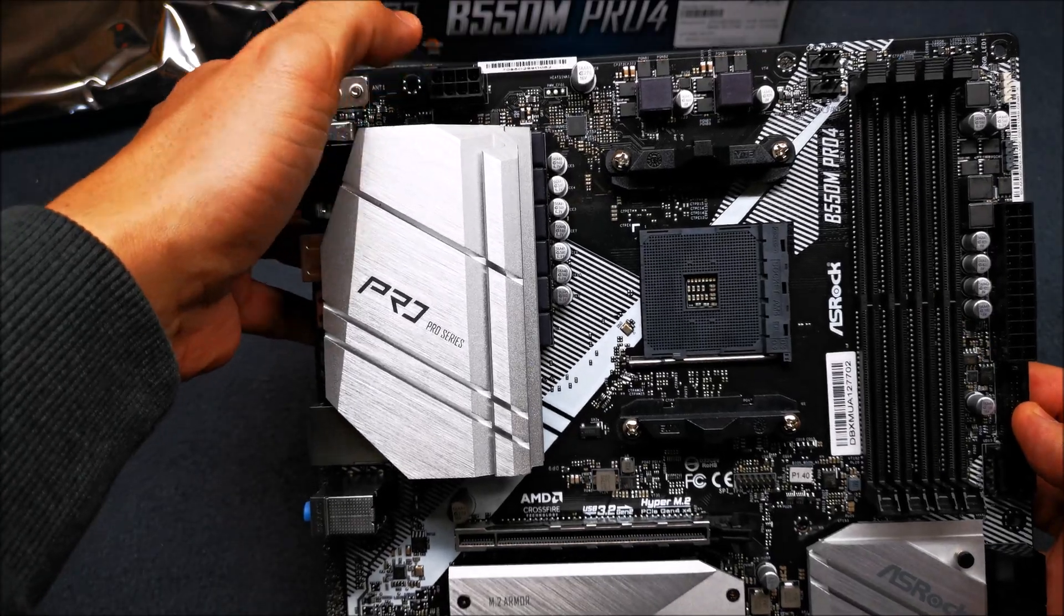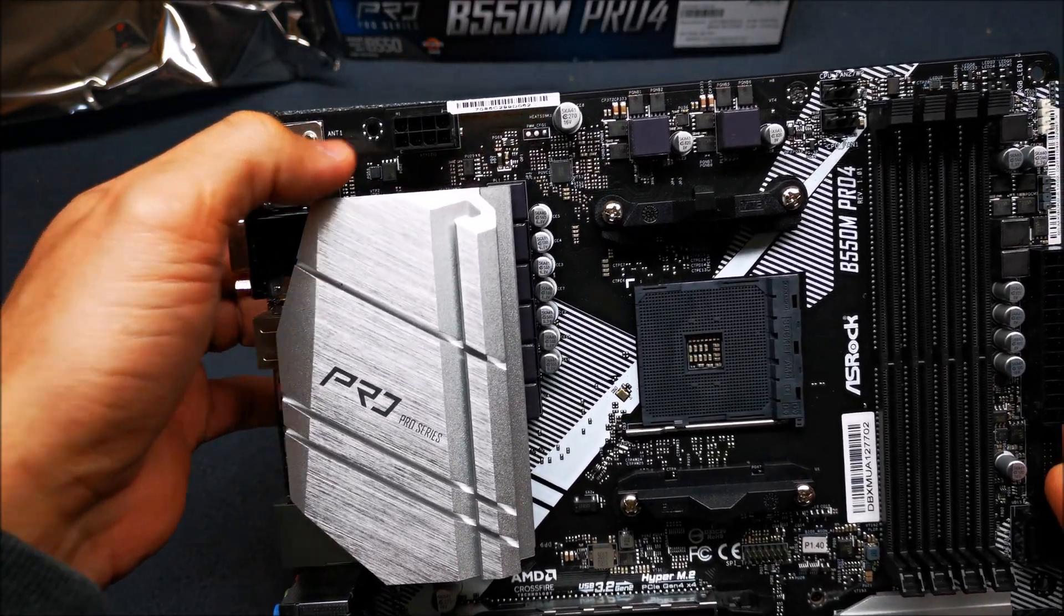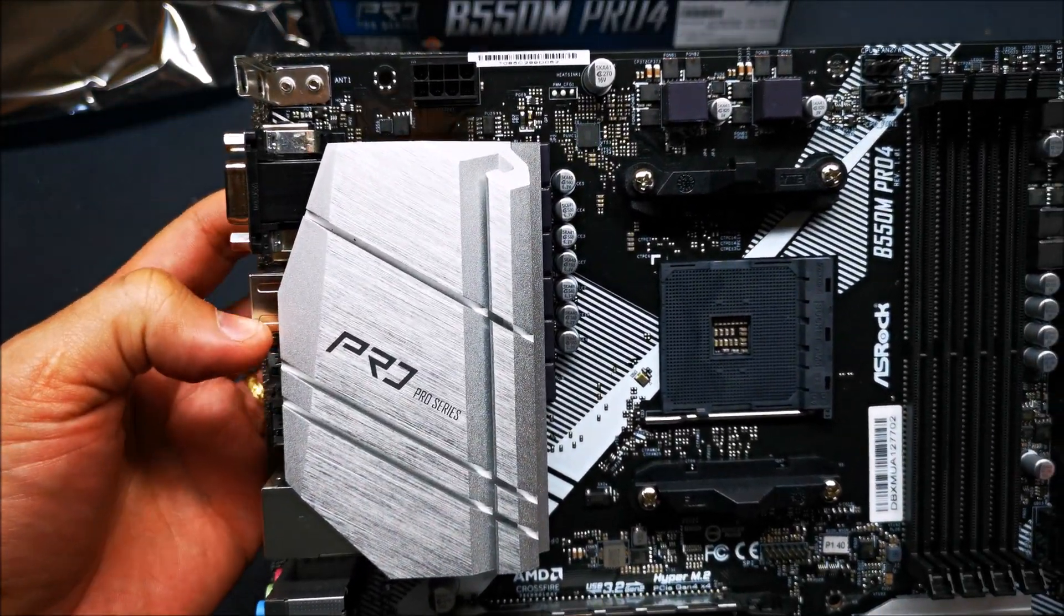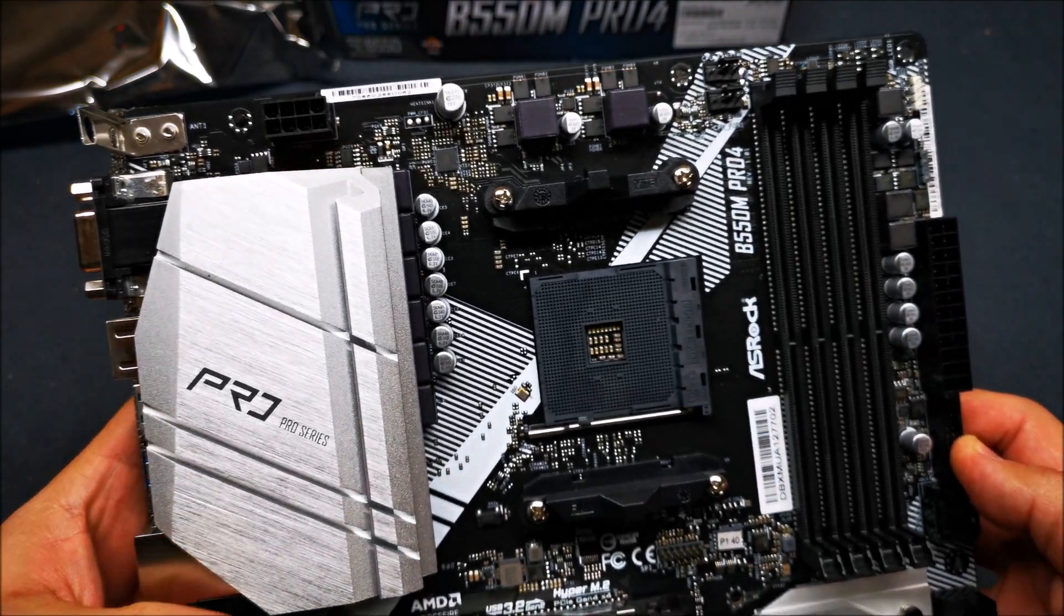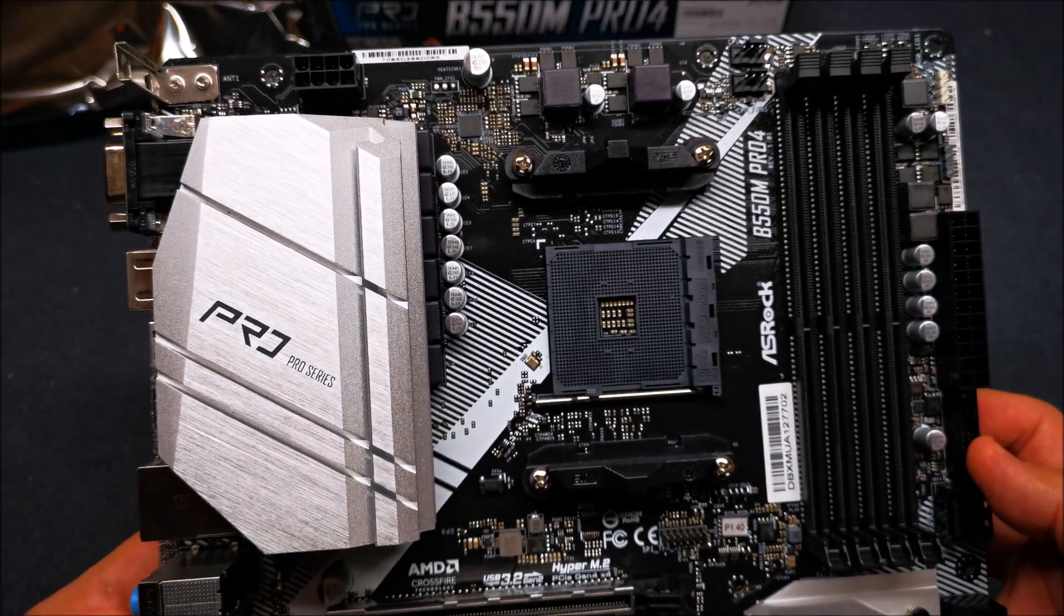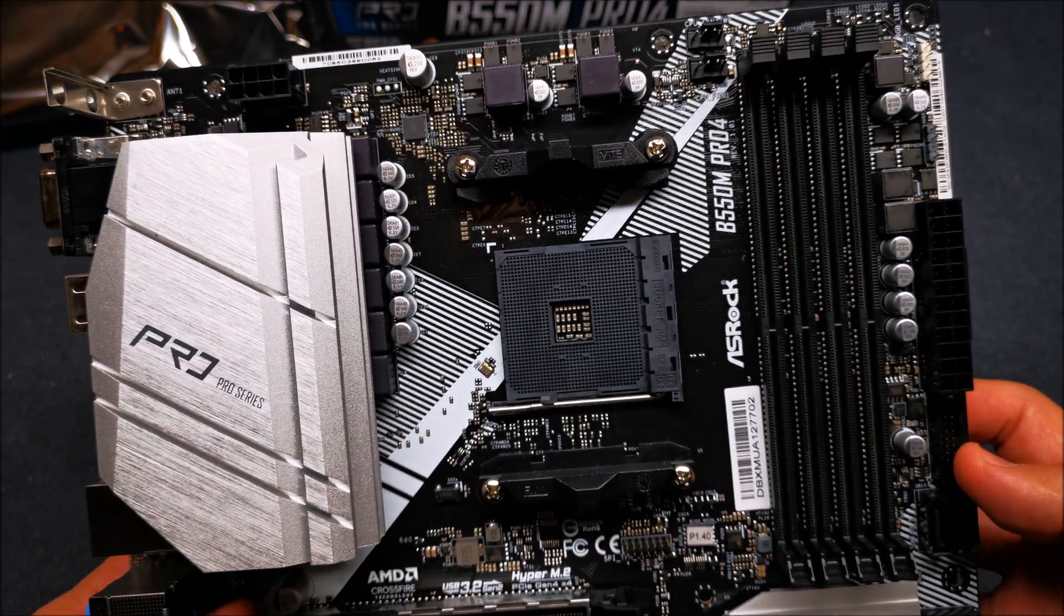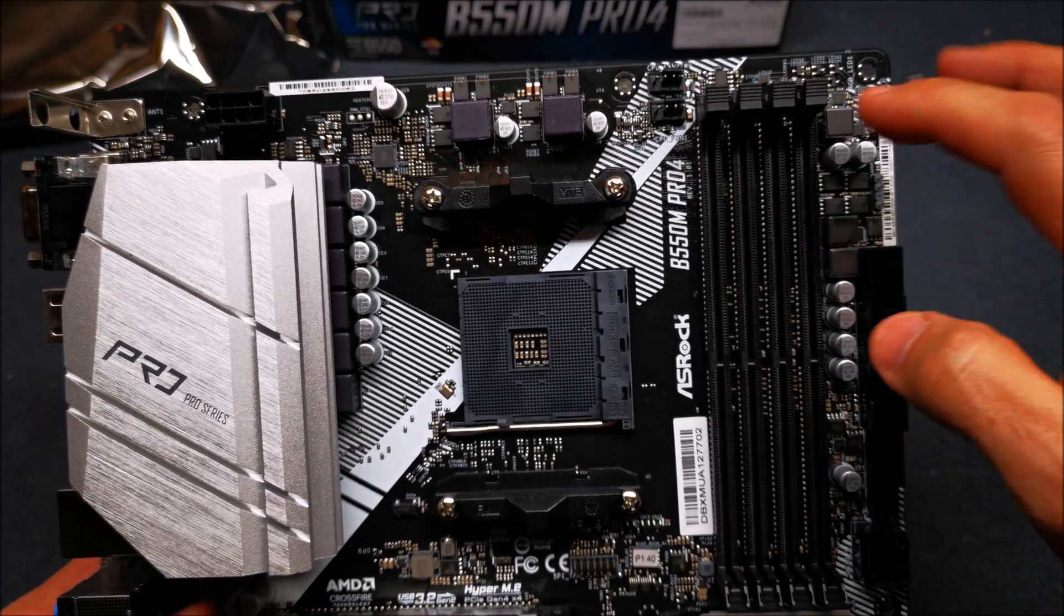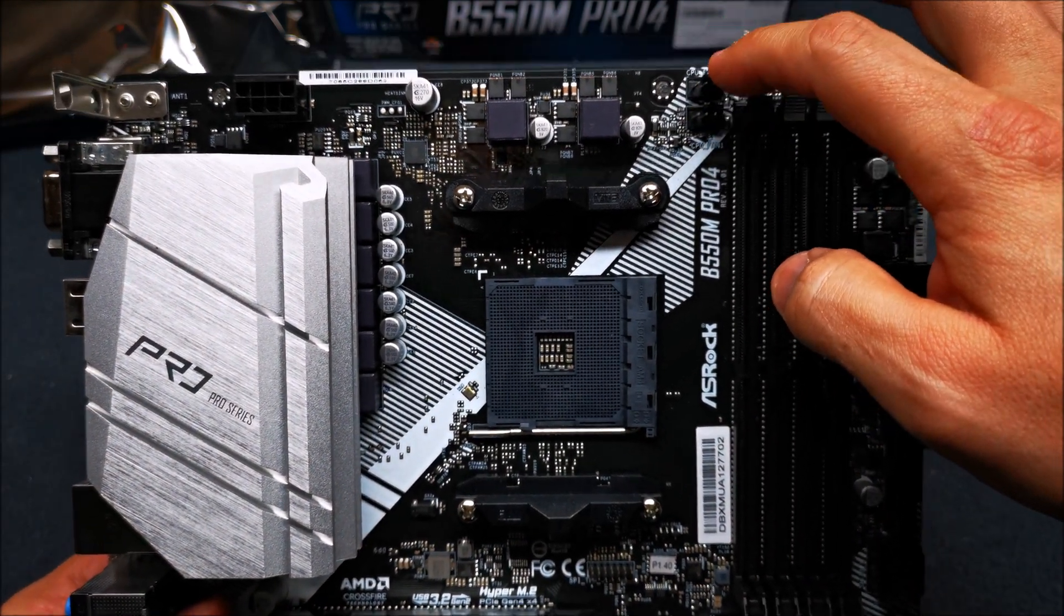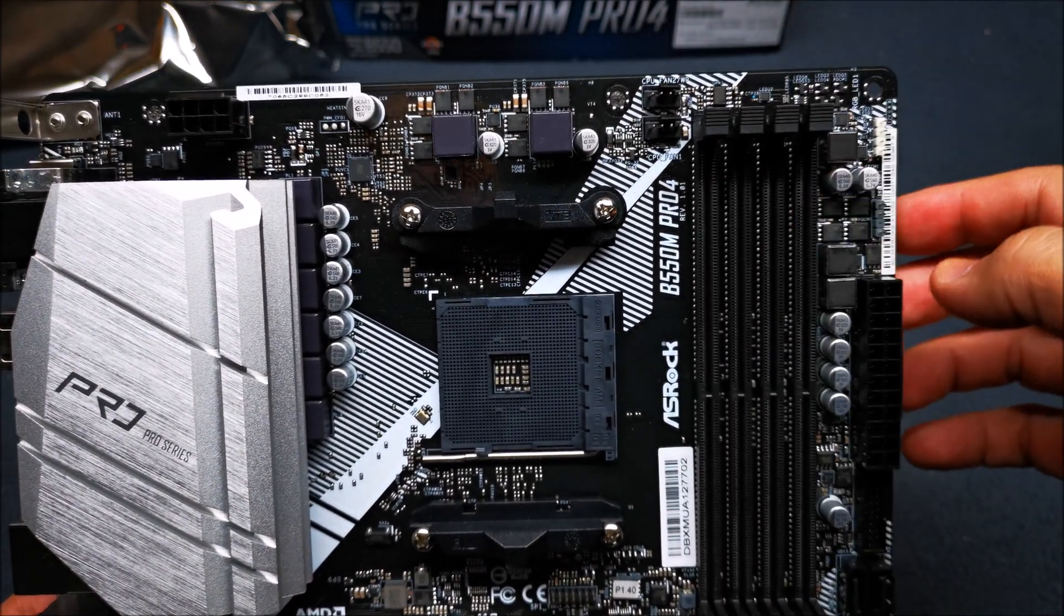Here's your CPU power connector, 8-pin up at the top there. You got two CPU fan headers.